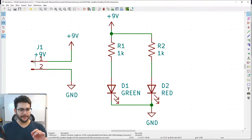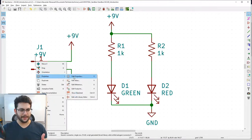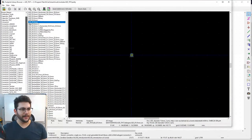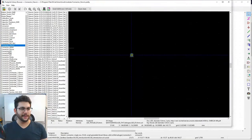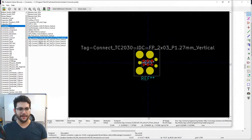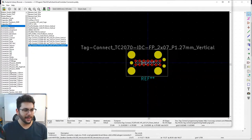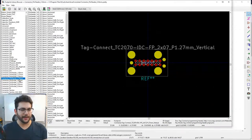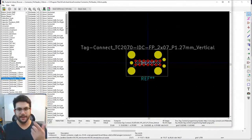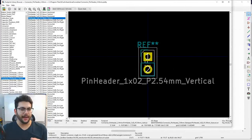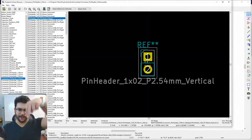Now assign a footprint to the connector J1. Double-click, right-click > Properties > Edit Properties. The connector footprint is in the 'Connector_PinHeader_2.54mm' library — 2.54mm means a tenth of an inch between pins, a very common spacing. Choose a vertical 2-pin connector at 2.54mm pitch.